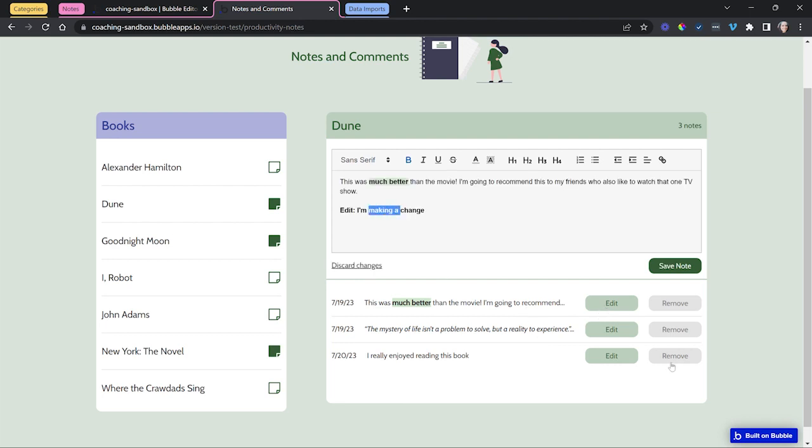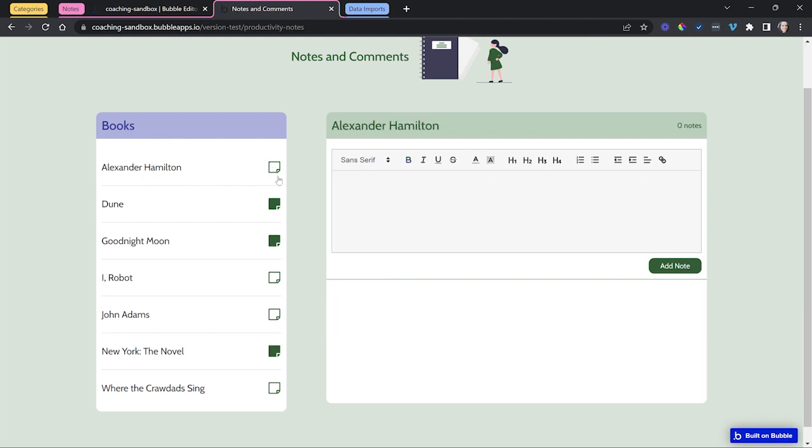I can also remove my notes. I'll click on this button and it just deletes the record. And for any books that don't have any notes, we see the same interface except there's no list down there yet because we don't have any notes yet.